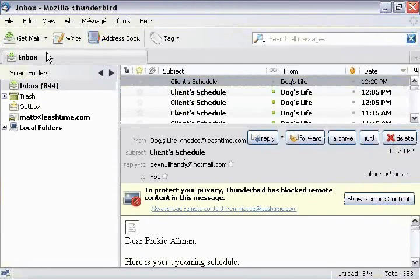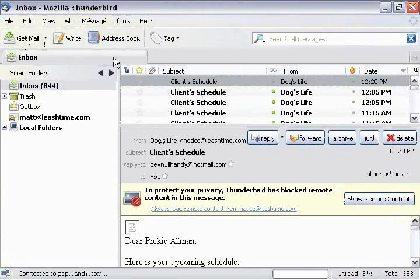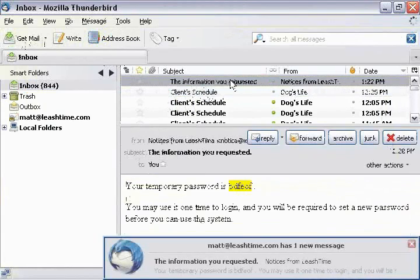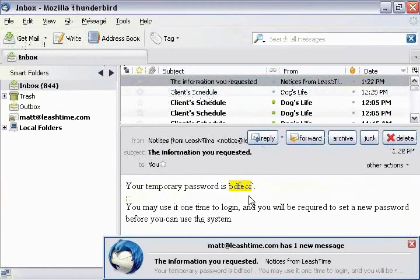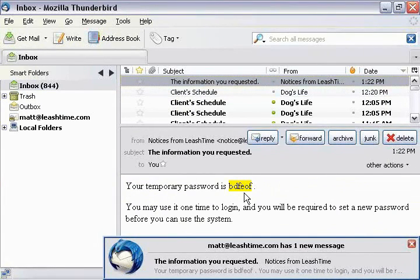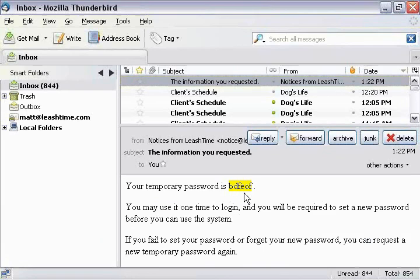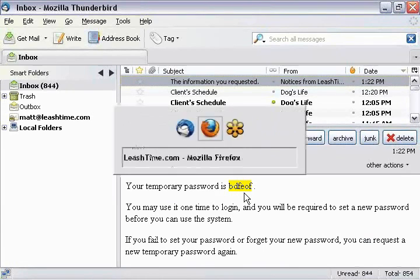That password will work for only one login attempt. And as soon as you log in with it, you'll be required to specify a new permanent password before LeashTime will let you do anything else.